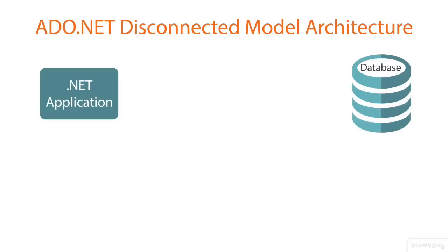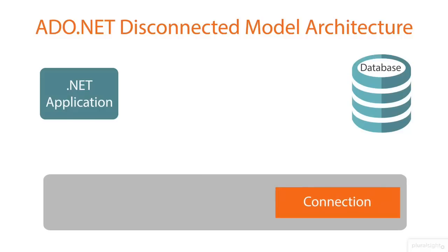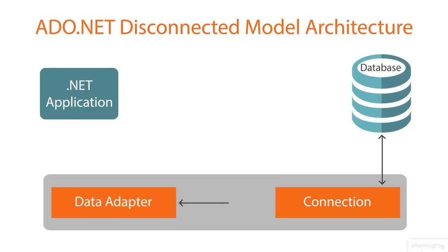Whenever we use ADO.NET disconnected model to interact with the database, we will be provided with managed data providers. The managed data providers for disconnected model are connection, which will establish physical connectivity with the data source. The data adapter uses the connection object of the .NET framework data provider to connect to our data source and it uses command objects to retrieve data from and resolve changes to the data source.